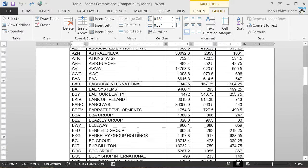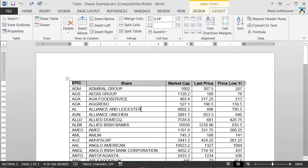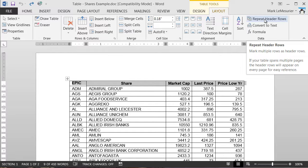Now to do this all you need to do is either click into the top row or select it. Go to your Table Tools Layout and select Repeat Header Rows.